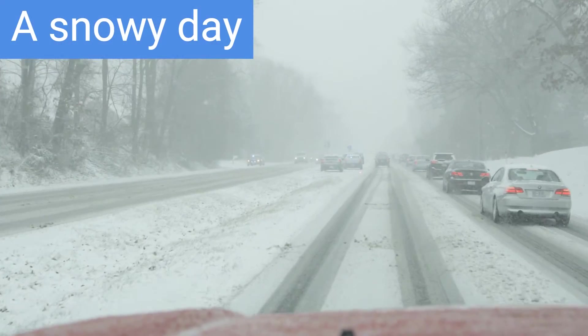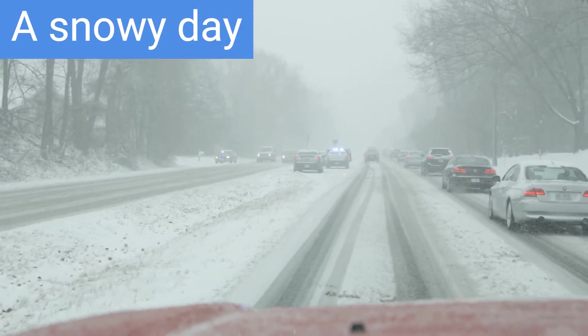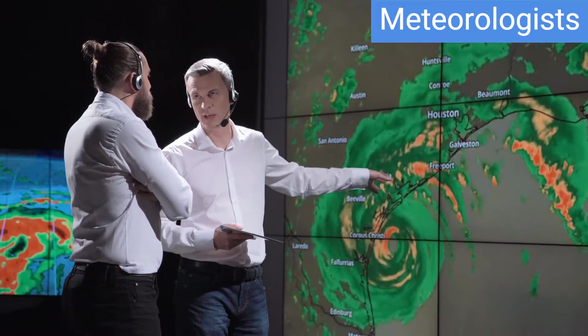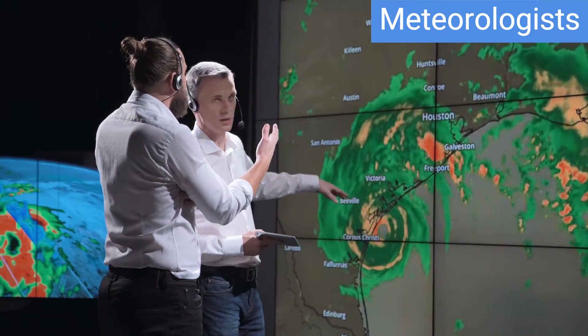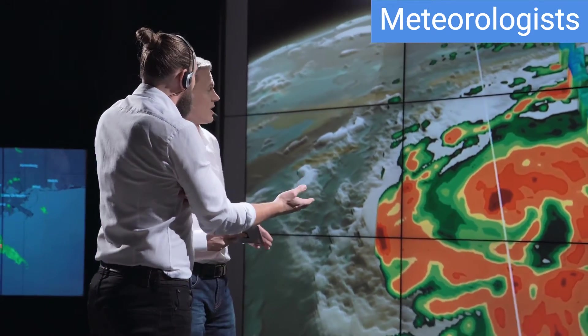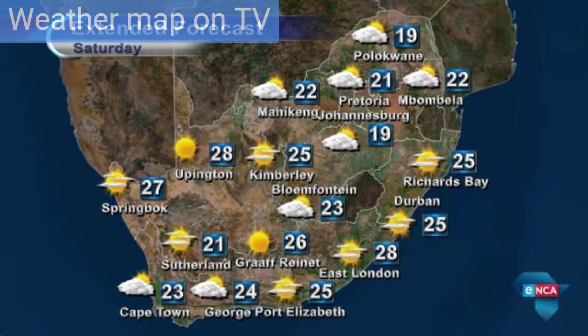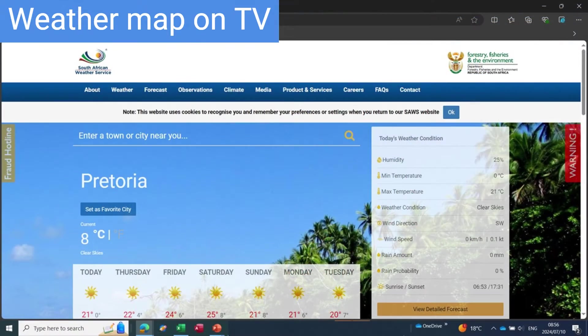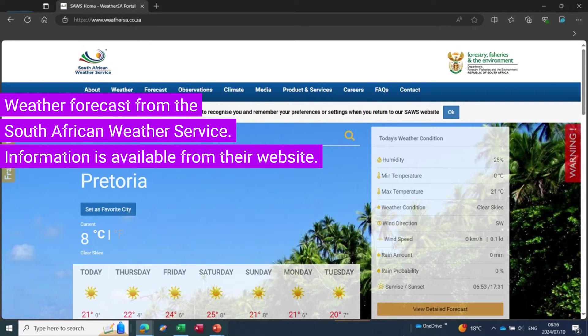When we talk about the weather, we include temperature, wind, cloud cover and rainfall. Meteorologists are people who record and study the weather. Every day, meteorologists measure weather conditions at different places in our country. This information is then sent to the weather bureau, where it is put onto a South African weather map for that day. These recordings are also used by meteorologists to predict what weather to expect in the next few days. They present the information to the public via television, radio, the internet and newspapers.